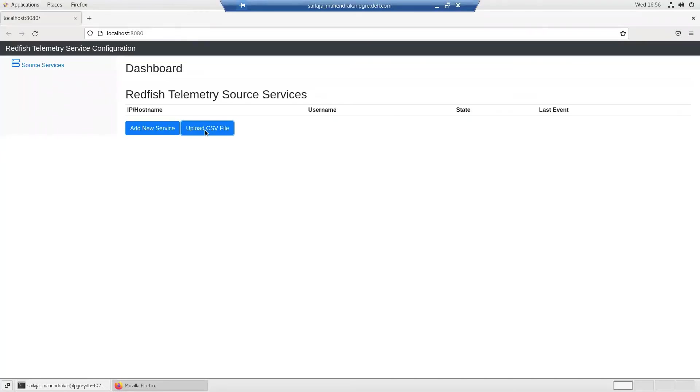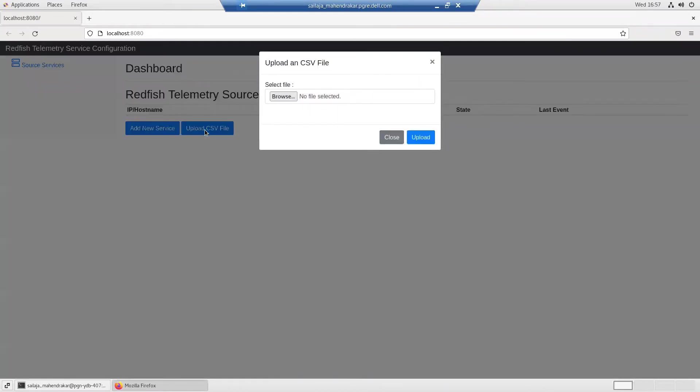I am using the CSV file upload option to upload a CSV file with multiple iDRAC IPs along with the credentials.